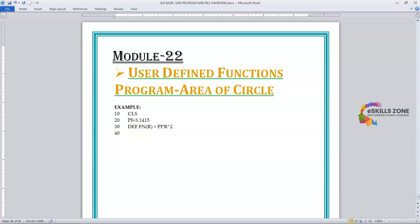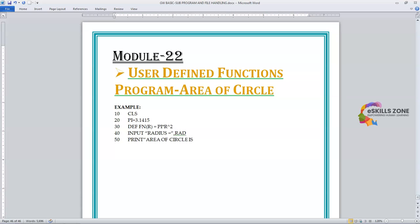On line 40, we will type the INPUT statement with the prompt 'Input radius', followed by a comma and the variable RAD. On line 50, we will type PRINT, displaying the message 'Area of circle is' in double quotes, followed by a semicolon and FN R — where FN is the name of the function and R (RAD) is passed as its argument.